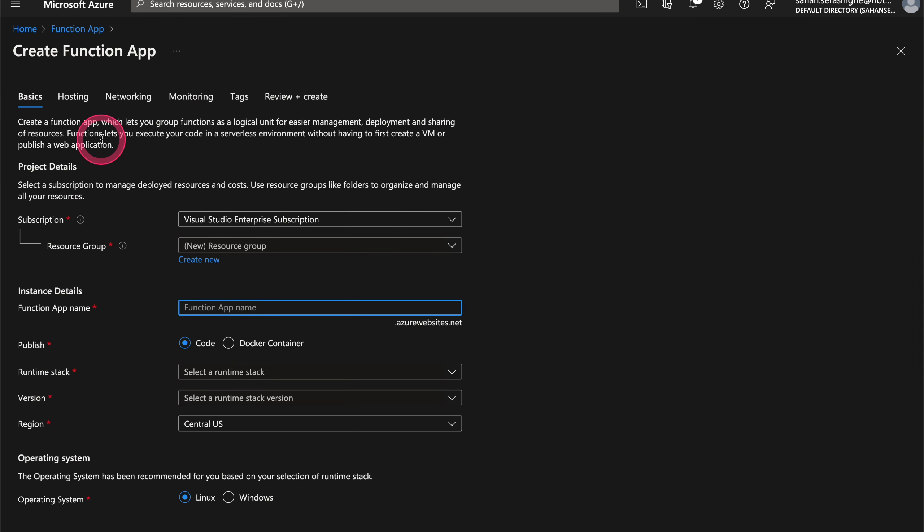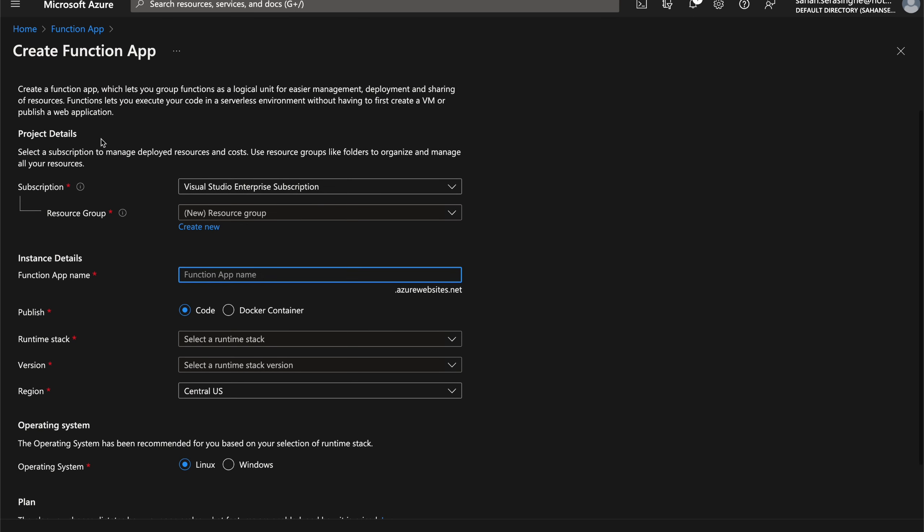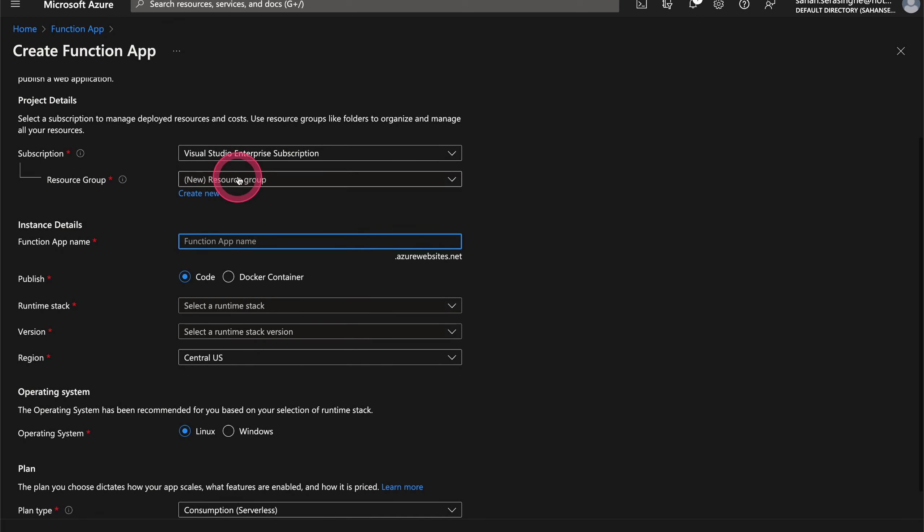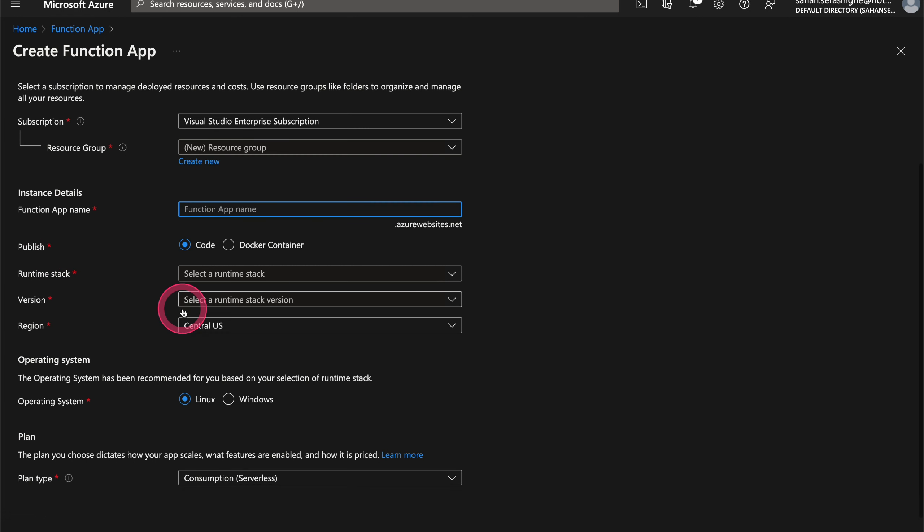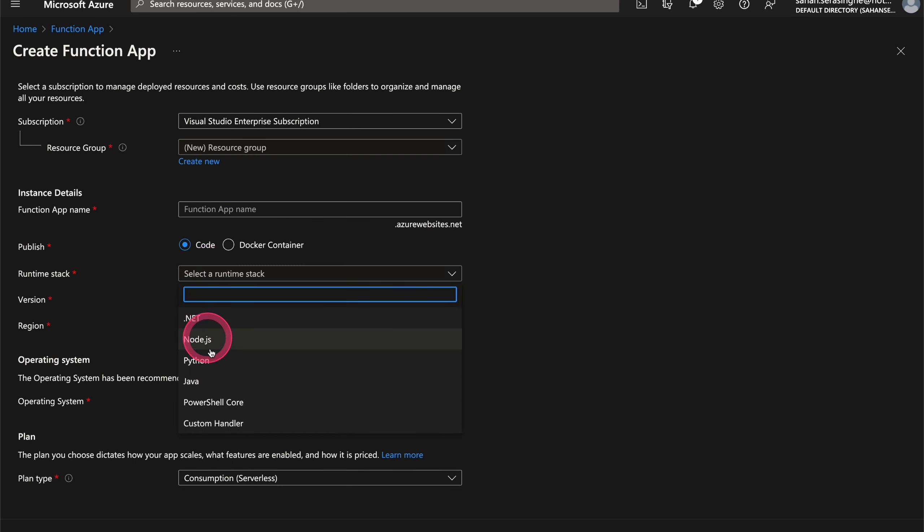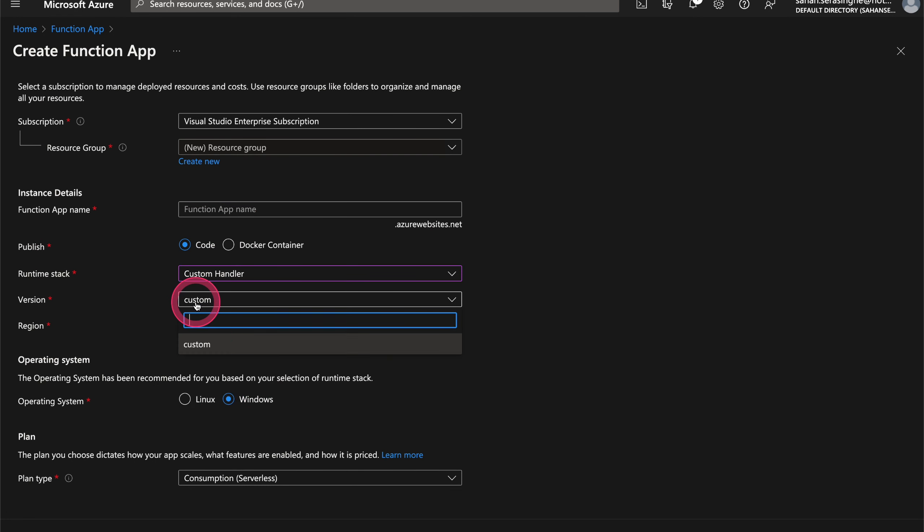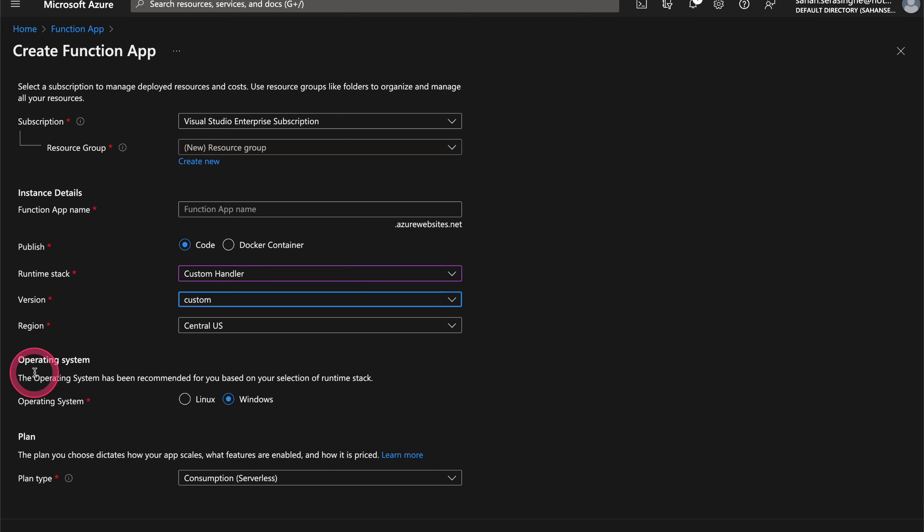So it will show you this wizard. And you can go through the resource group and the function app name and make sure to use code as the publishing method. And then for the runtime, we are going to choose custom handler. And then for the version, it's custom and the region.